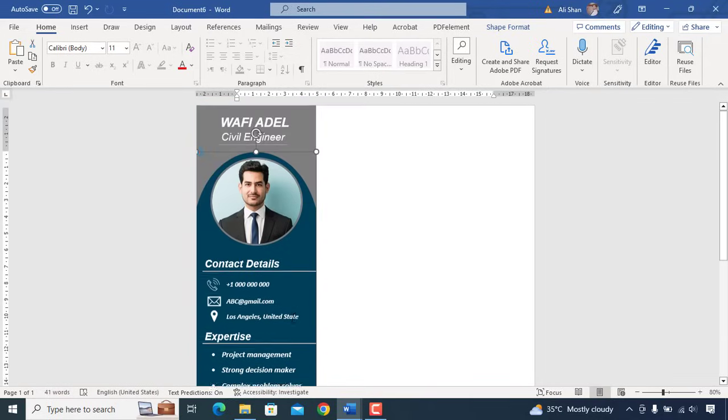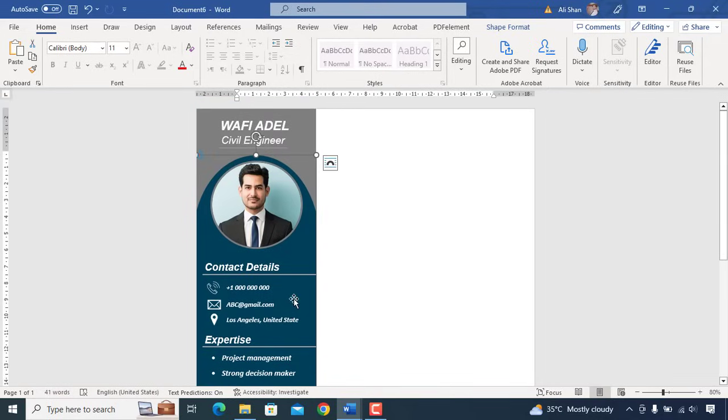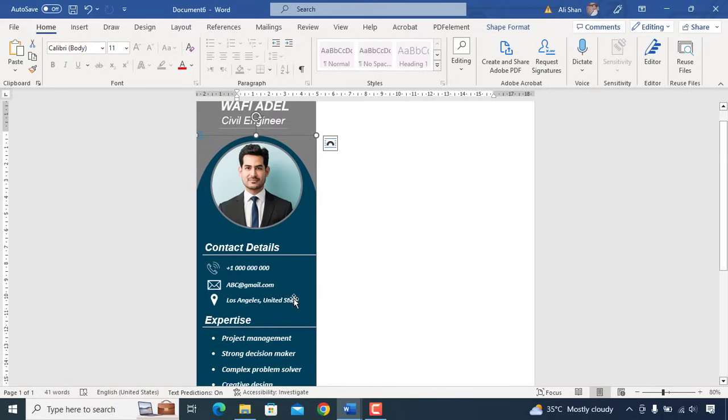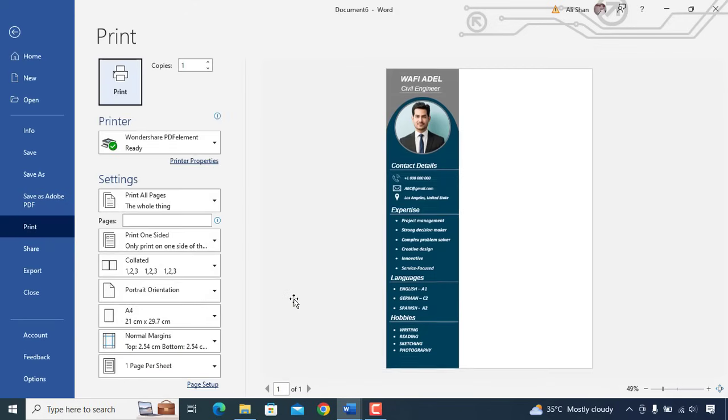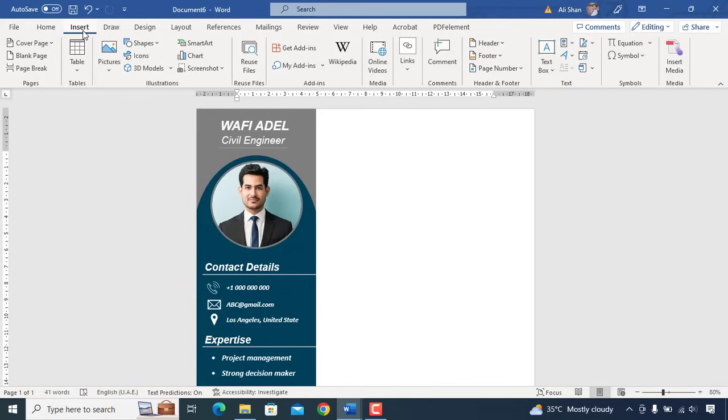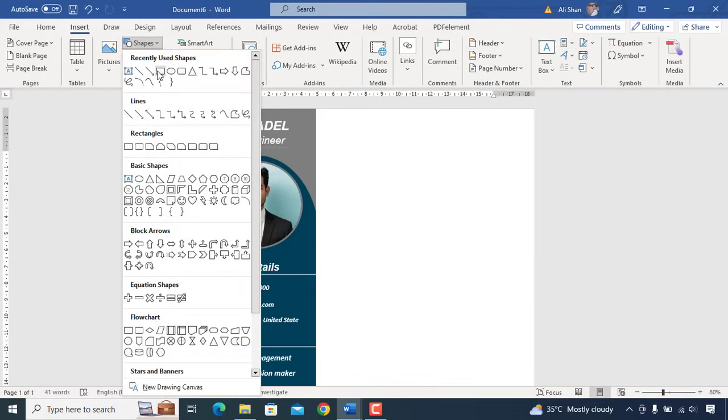So we are done with this part and it looks pretty good. We'll move to other part of CV where firstly we'll add a square shape.